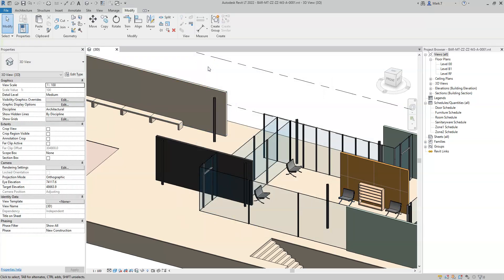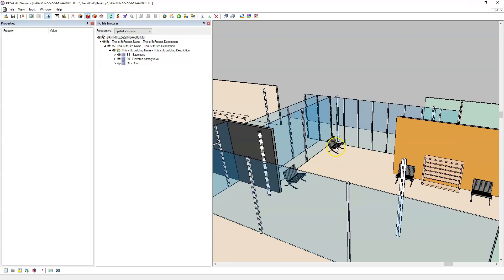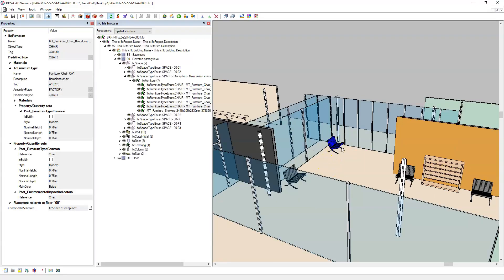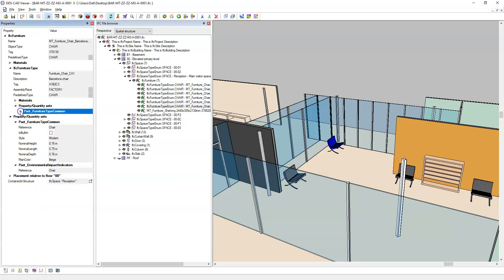When these get exported to IFC and I select on this chair, note that the main color parameter or property is now not visible under the type pset furniture type common, but it is visible and available at the occurrence level. And this is allowed within the IFC schema.